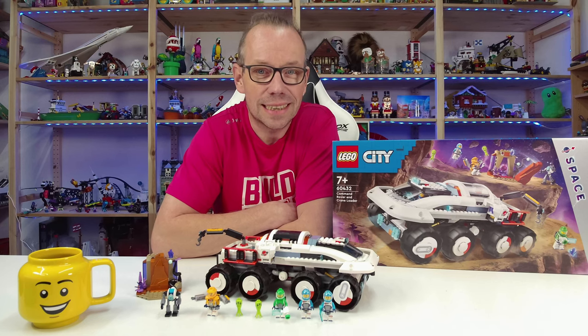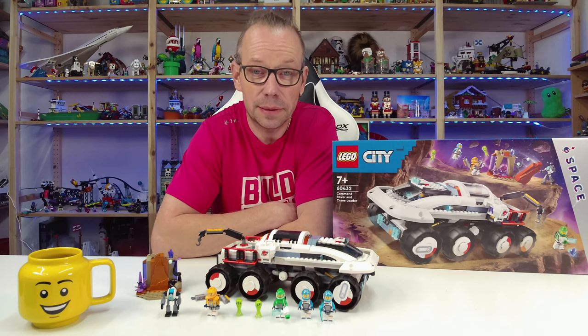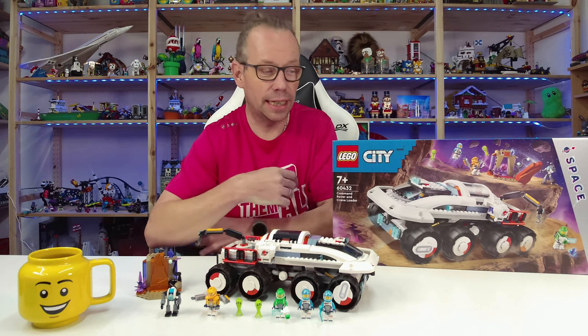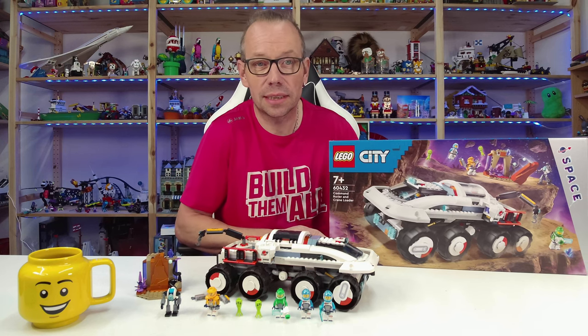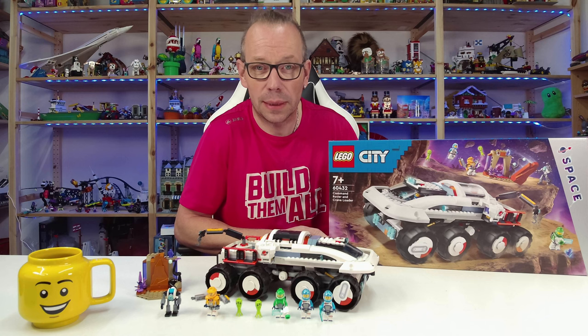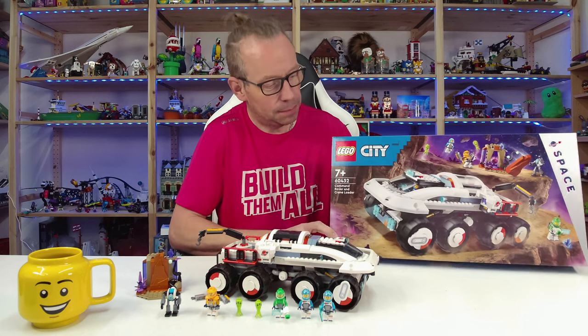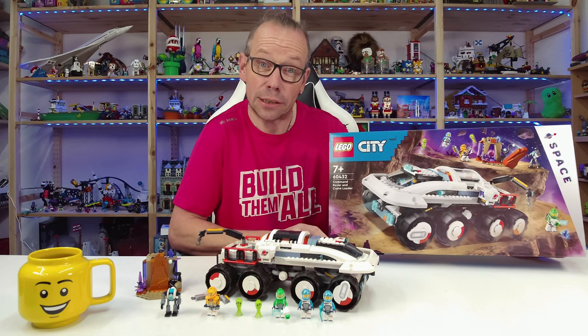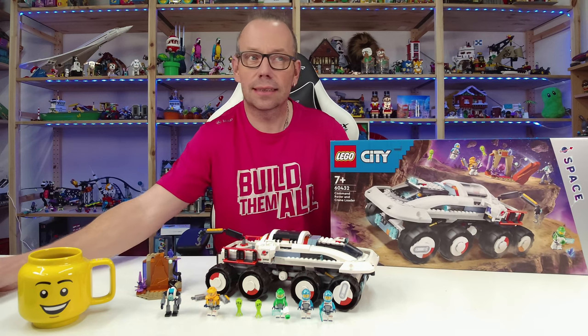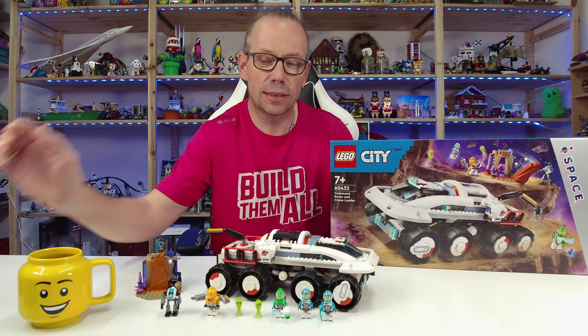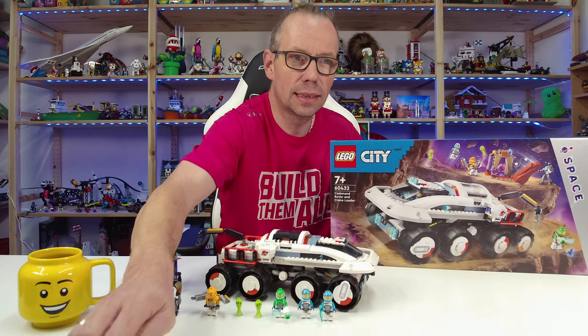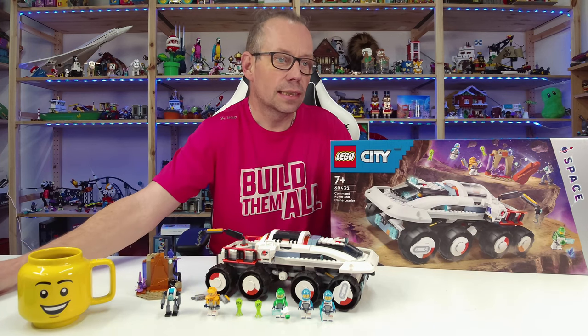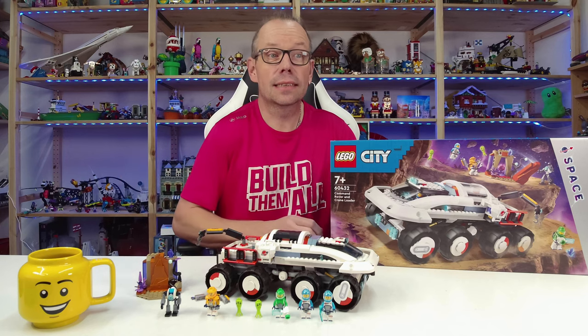Welcome LEGO fans, I'm Holger, the Austrian brick fan from Carinthia in Austria. Today we're looking at LEGO City set number 60432, the command rover and crane loader. The set consists of 758 pieces and is sold for a retail price of 70 euros or 85 dollars.